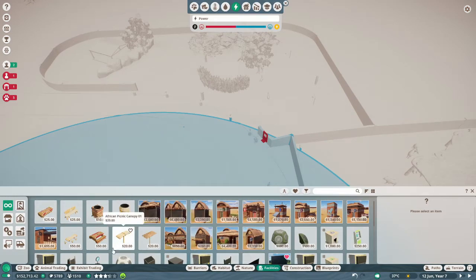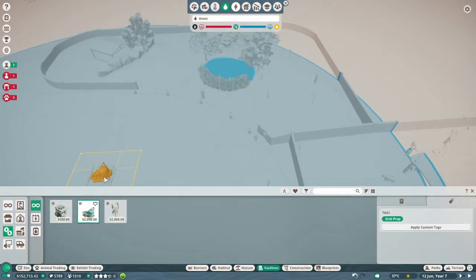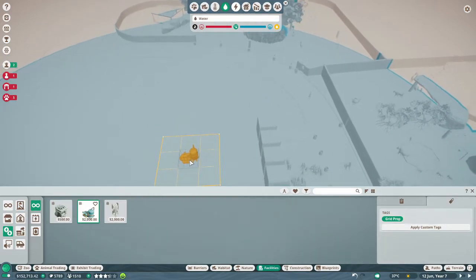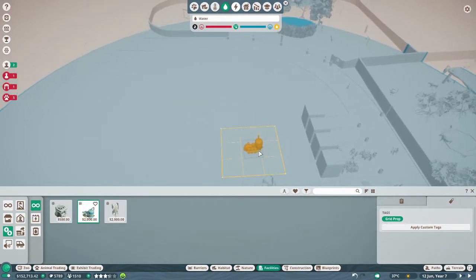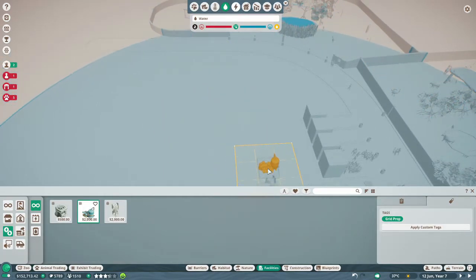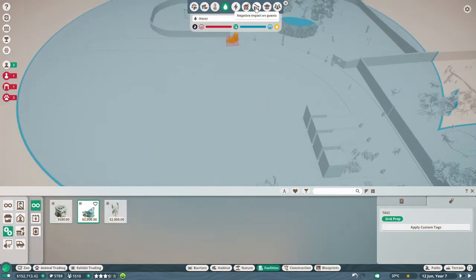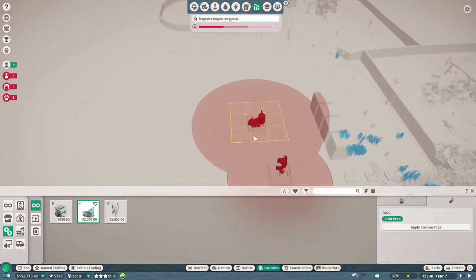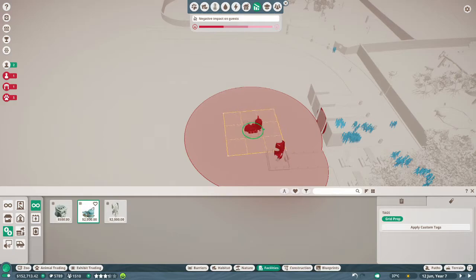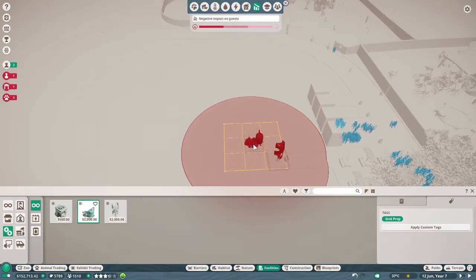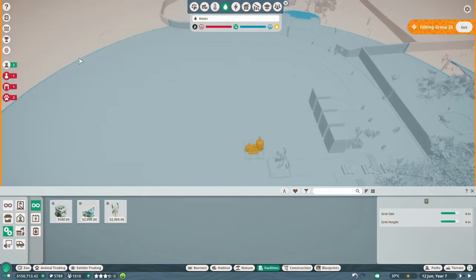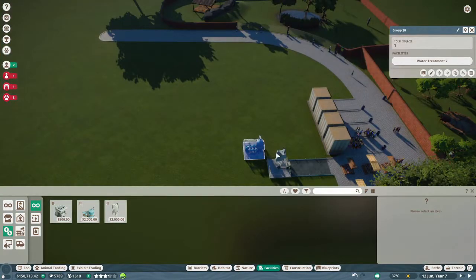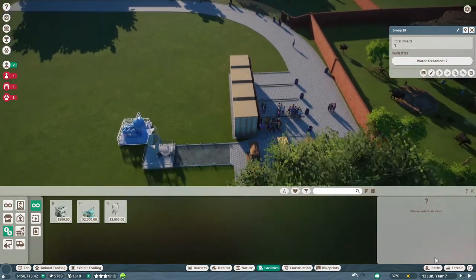Okay, so while we're busy with that, let's go to facilities. Water treatment. So I need to make sure that it's in the water treatment range. And so over here it is in the range. Let's see. Negative impact. Yeah, it's got a big negative impact zone.